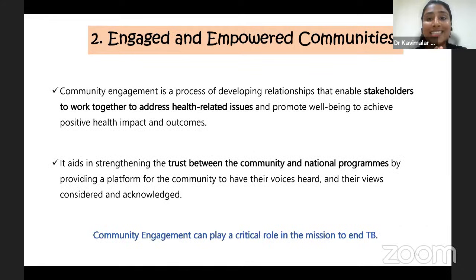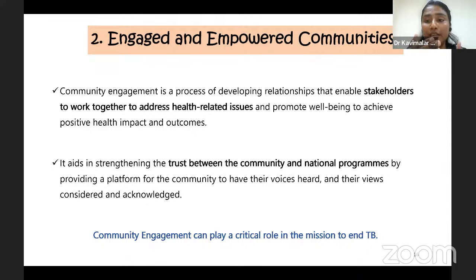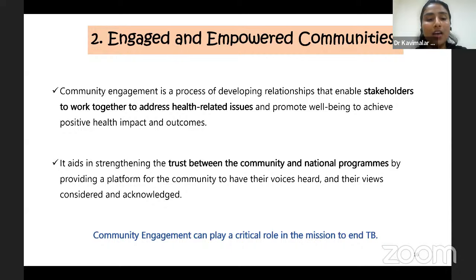Moving to the second strategy: engaged and empowered communities. Community engagement is basically a process of developing relationships between stakeholders, involving the community to work together to address health-related issues, achieve positive health outcomes, and strengthen trust between the community and national programs. It provides a platform for the community to have their voice heard and their views considered and acknowledged. Community engagement plays a crucial role in the mission to end TB.